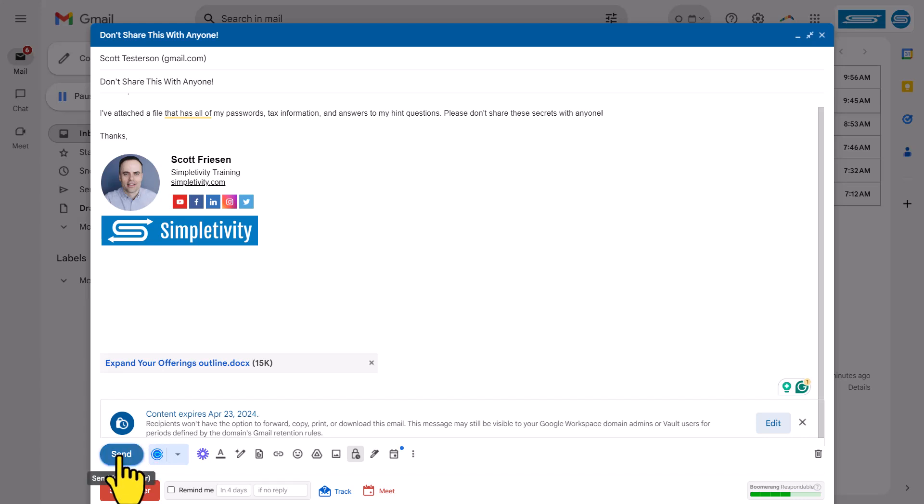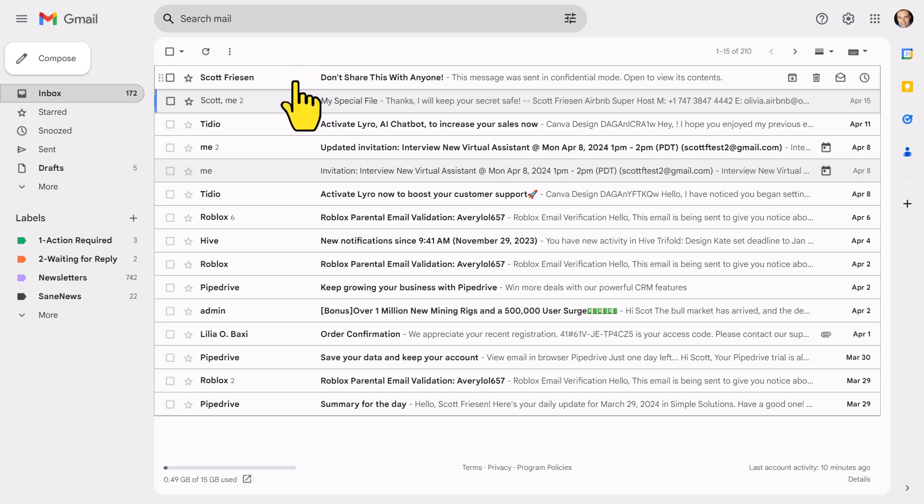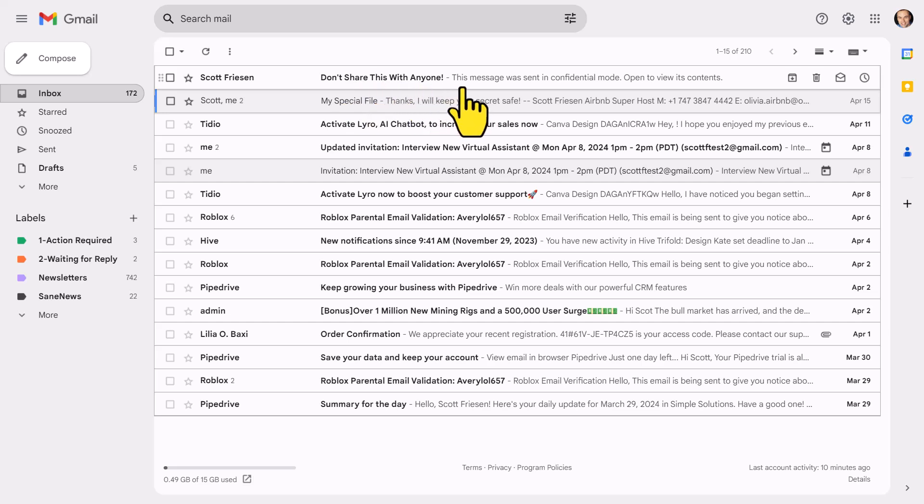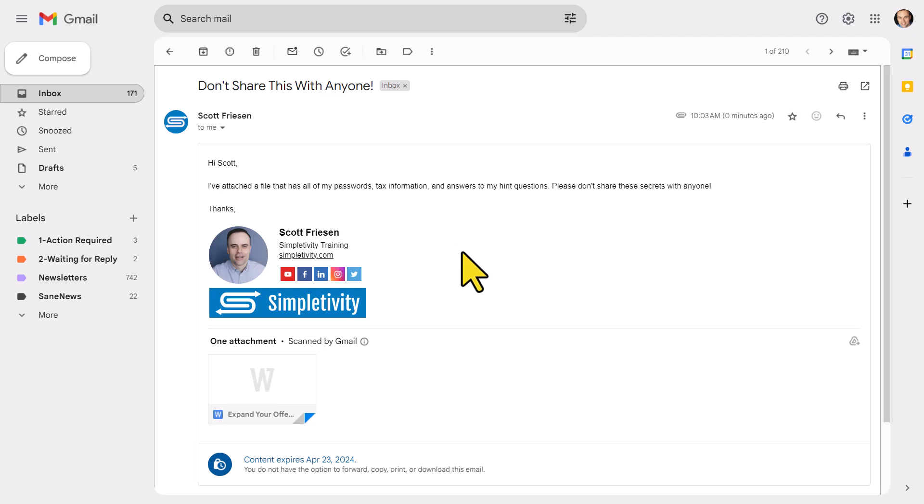But let's go ahead and hit send and see what this looks like to the recipient. I've now switched over to my other email account. Now I've received this confidential email. And here you can see, I can still see the subject line, but in the preview text, it's already telling me that this message was sent in confidential mode. Let's go ahead and open up this email.